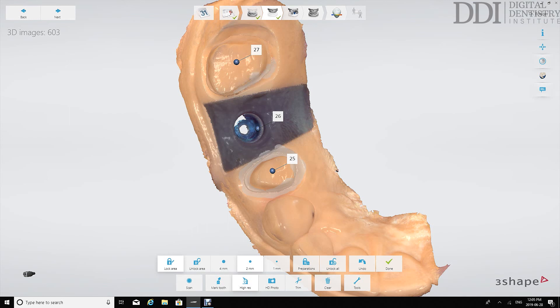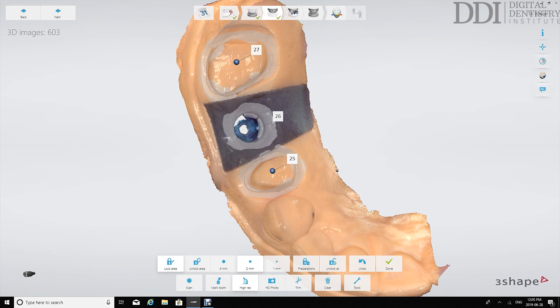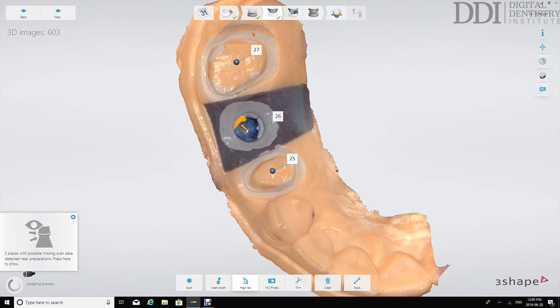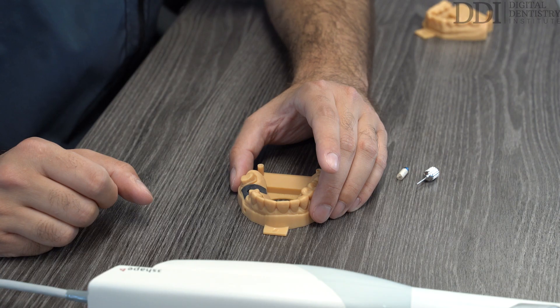So we're just locking the surfaces around those margins and soft tissue and what we'll also do is we will lock the surfaces around the emergence profile that we've captured because again as we take the time to insert the scan body and retake the scan that emergence profile might start to change. So we've locked those surfaces and are now able to move on to the next scan which is the scan body scan.